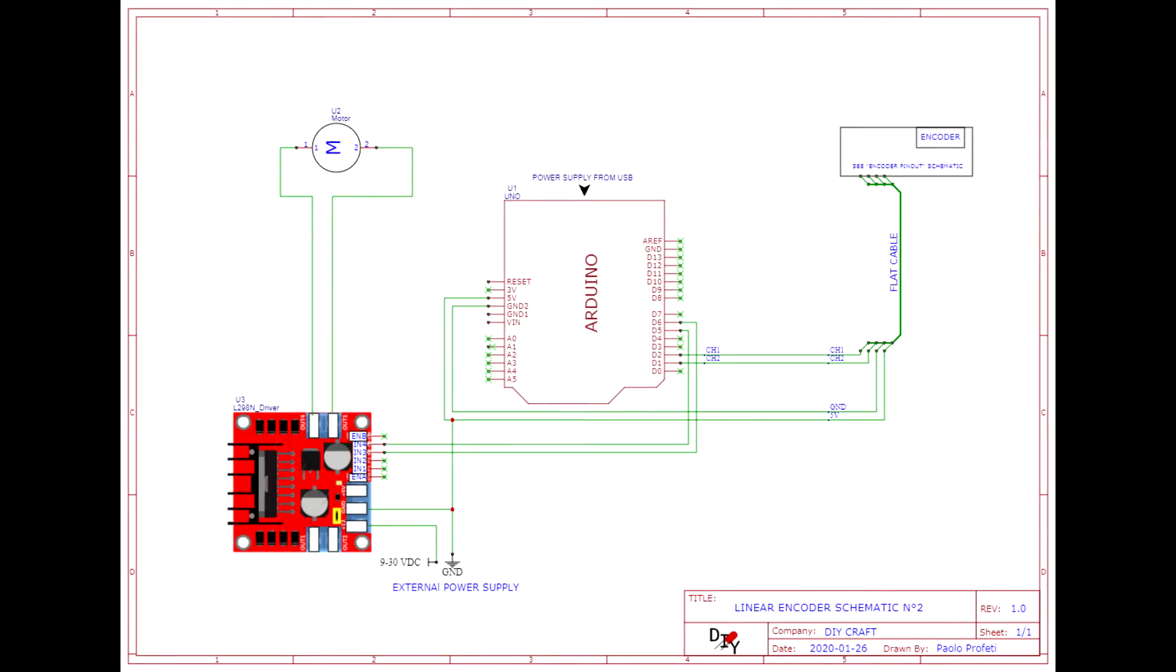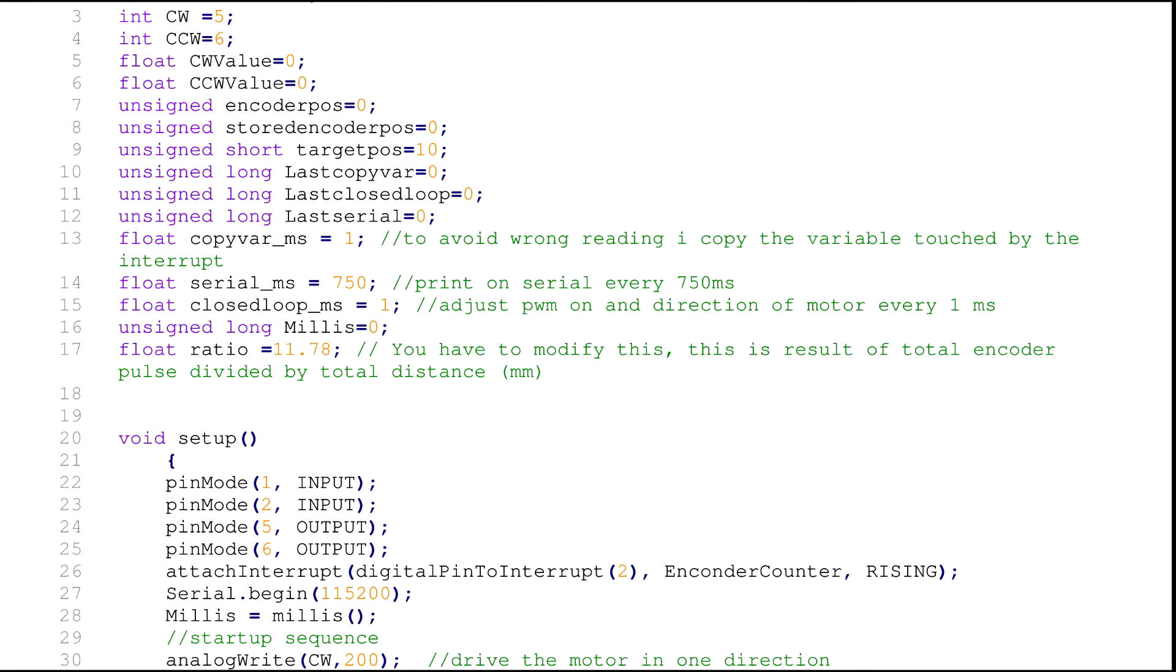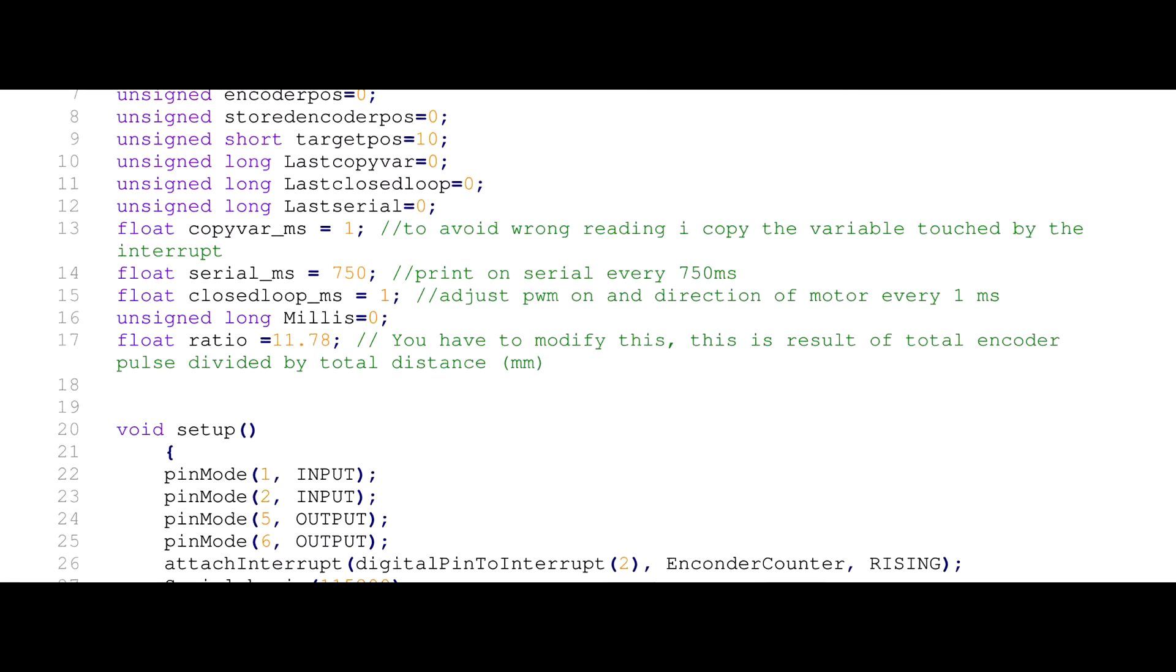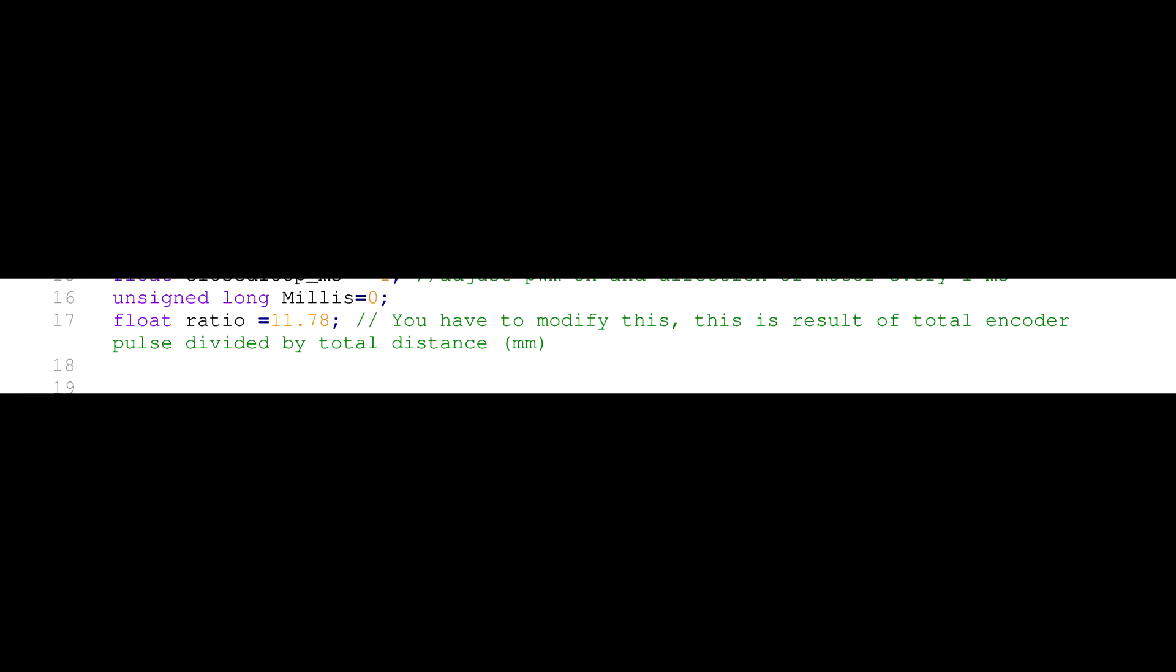Now we need to add an H-bridge to drive the motor in both directions with PWM signals. In the second sketch you have to adjust this ratio according to the sensitivity of your encoder.